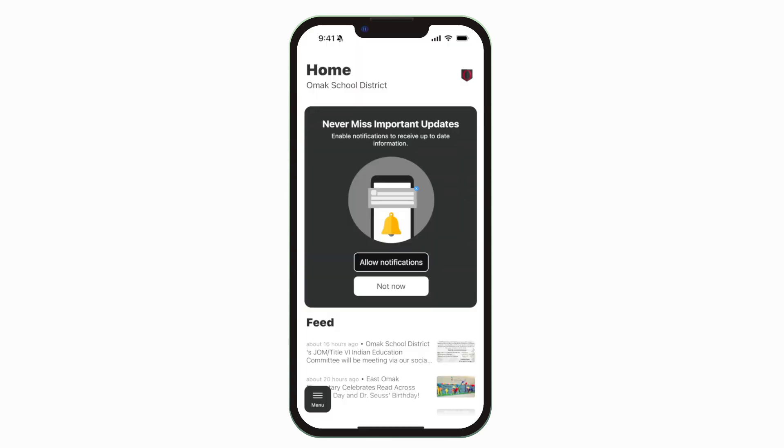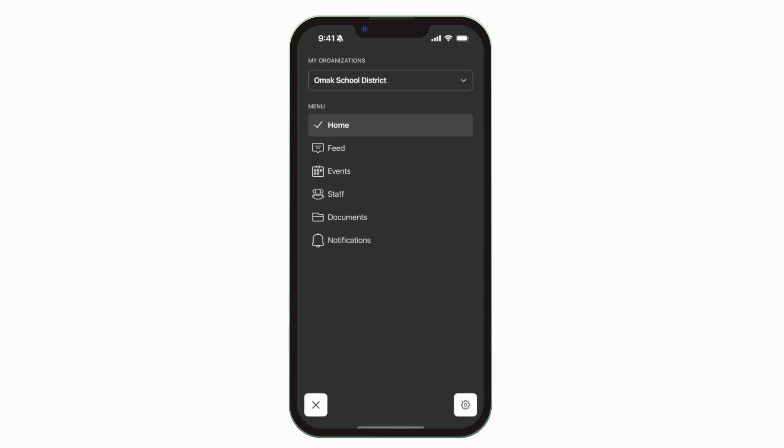This is the home screen. Tap the three horizontal lines in the bottom left to see all the menu items.